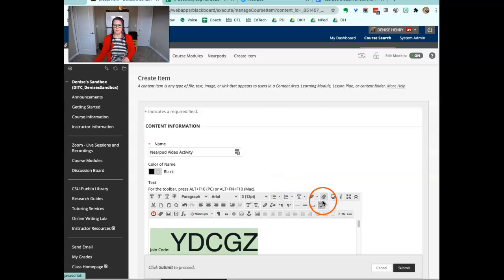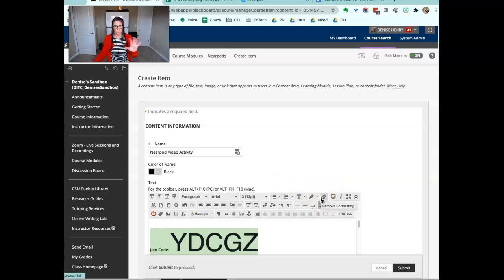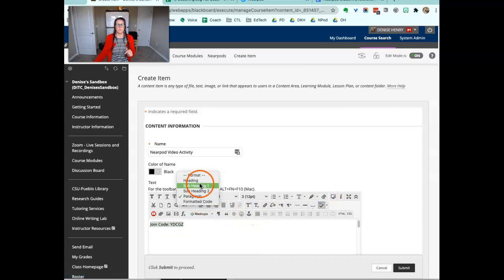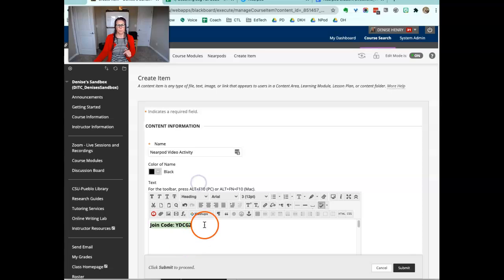Fix the formatting. When you do any pasting in Blackboard, it always messes up the formatting. Click this little eraser that clears it all, and then you can do any reformatting that you like.